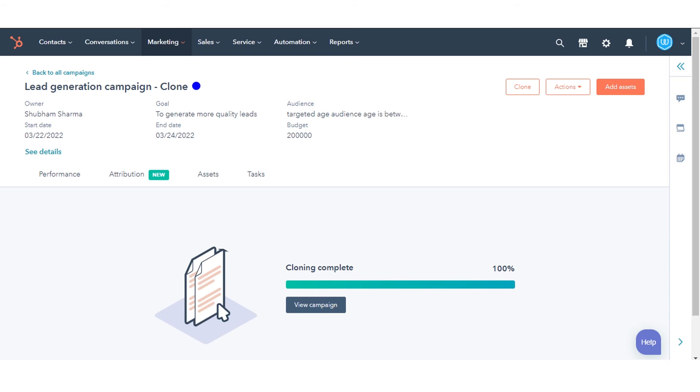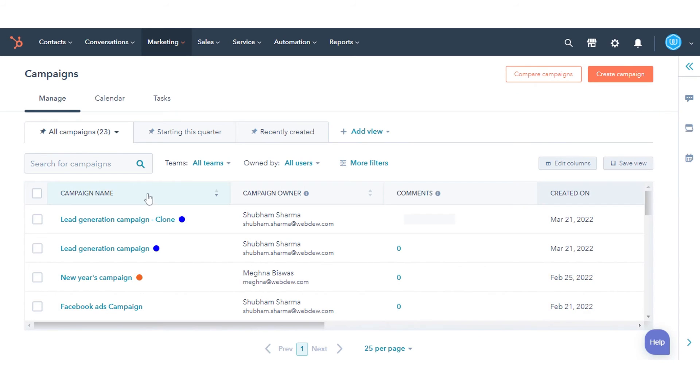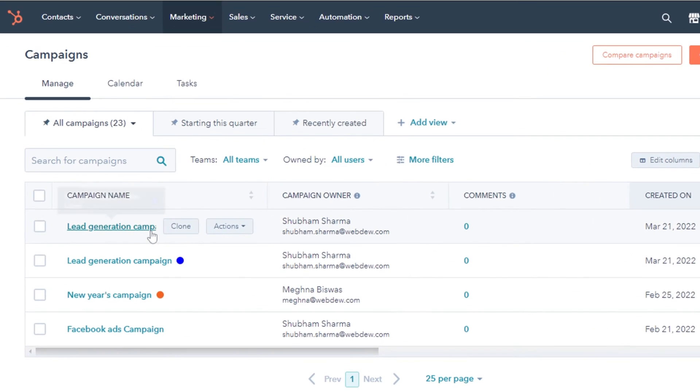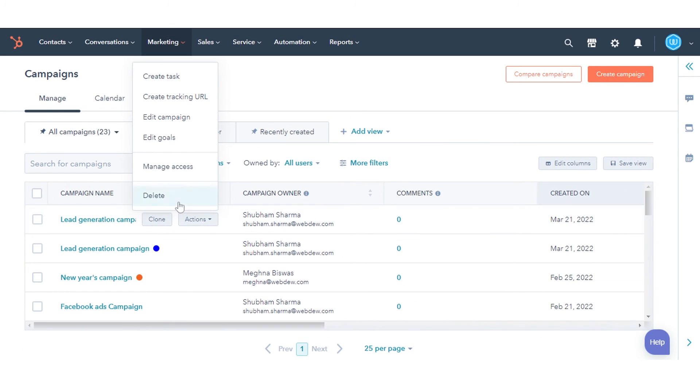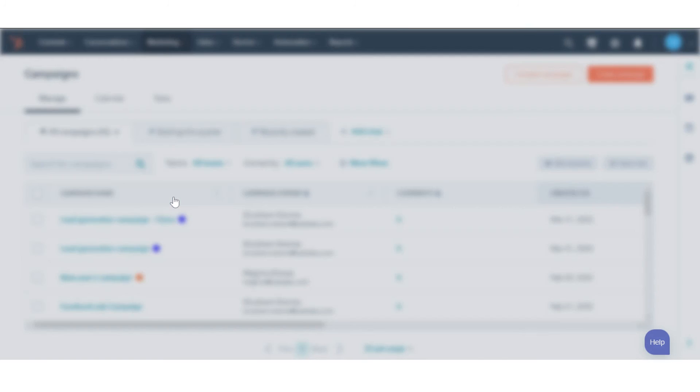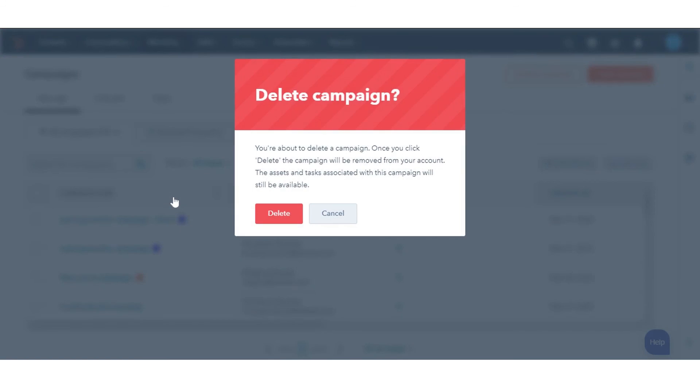To delete a campaign, hover over a campaign you want to delete, then click the Actions drop-down menu, then select Delete. In the dialog box, click Delete to confirm.